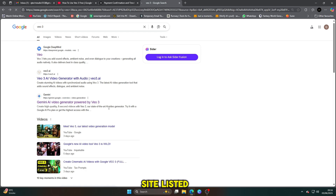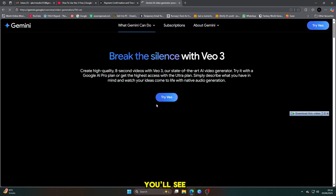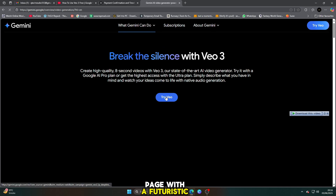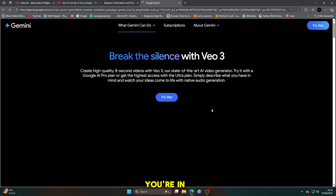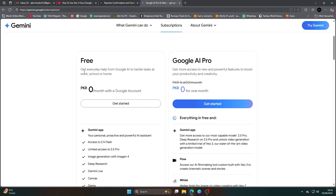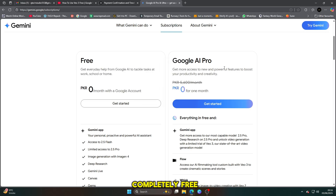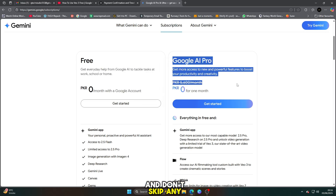Click on the official site listed under Gemini AI. Once you're on the website, you'll see a landing page with a futuristic face or interface. Don't worry, you're in the right place. Click on 'Try VO Now.' After that, you'll land on the main dashboard. It might look a bit confusing at first, but stay with me because I'm going to show you how to access everything completely free. Please watch this video till the end and don't skip any steps.